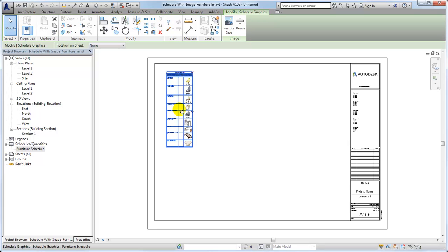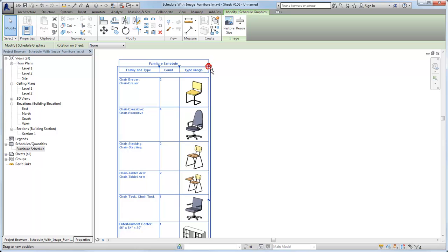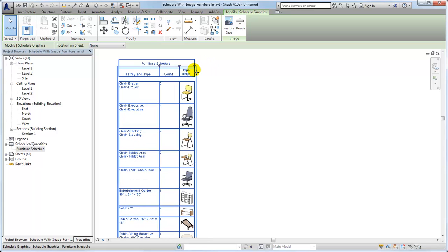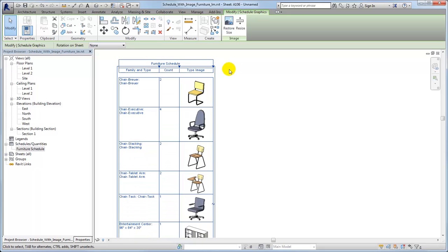When you select the schedule on the sheet, tools are available to modify the column width and row height so you can optimize the image display. Drag the control to size the column and notice that the images resize automatically to fill the space, but retain their aspect ratio.